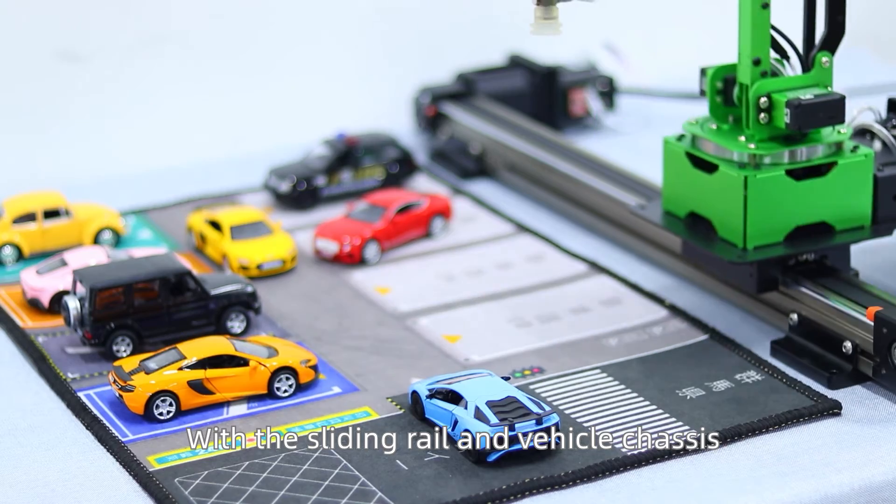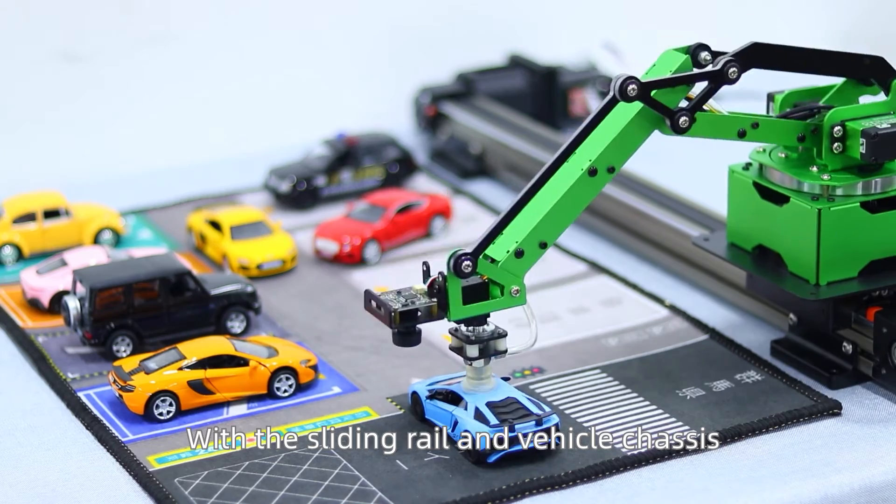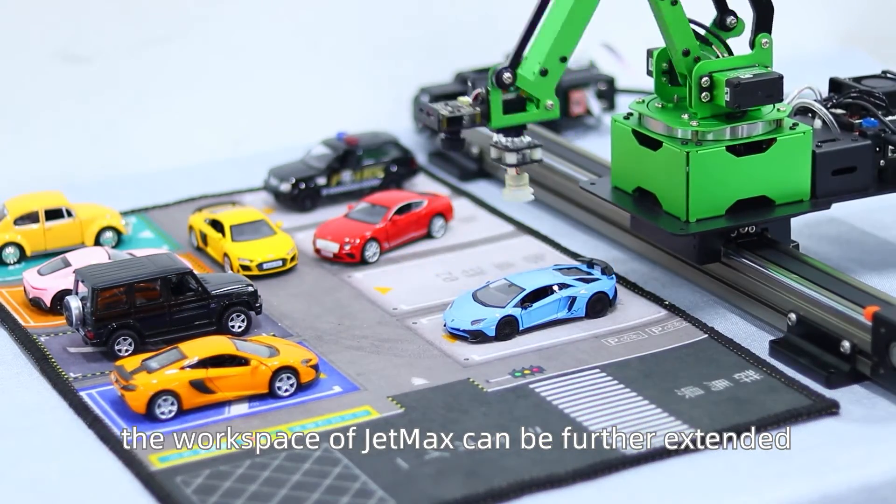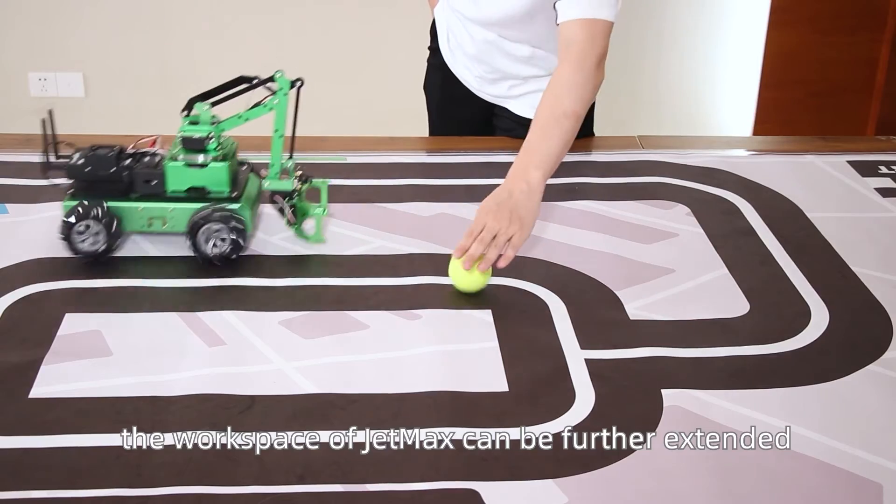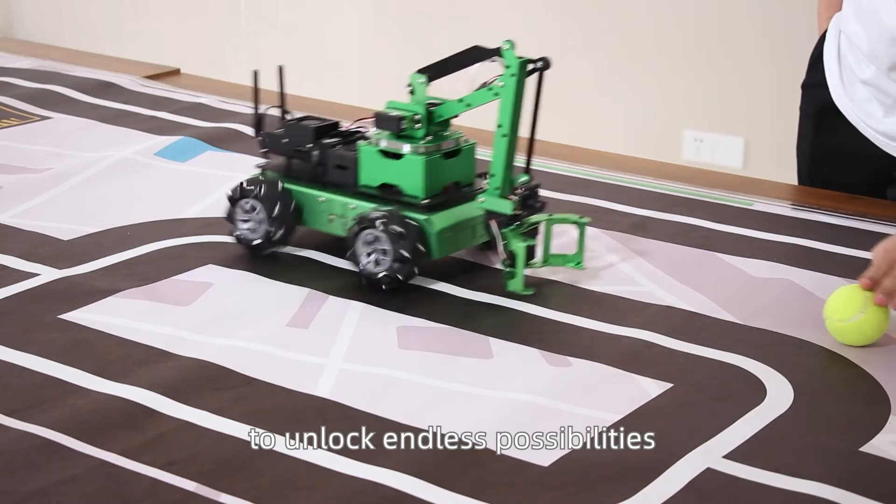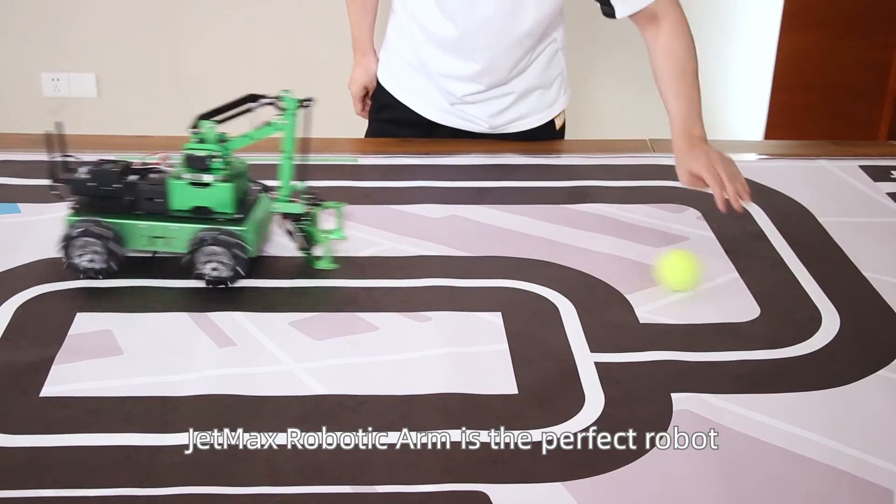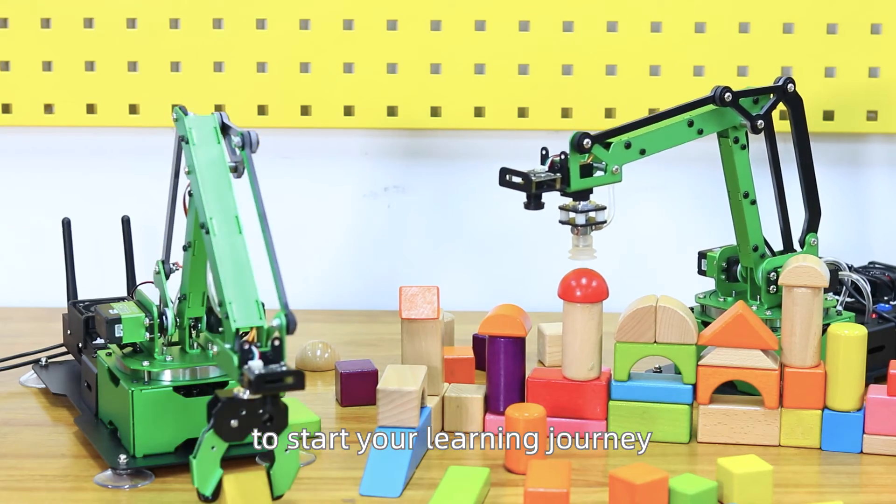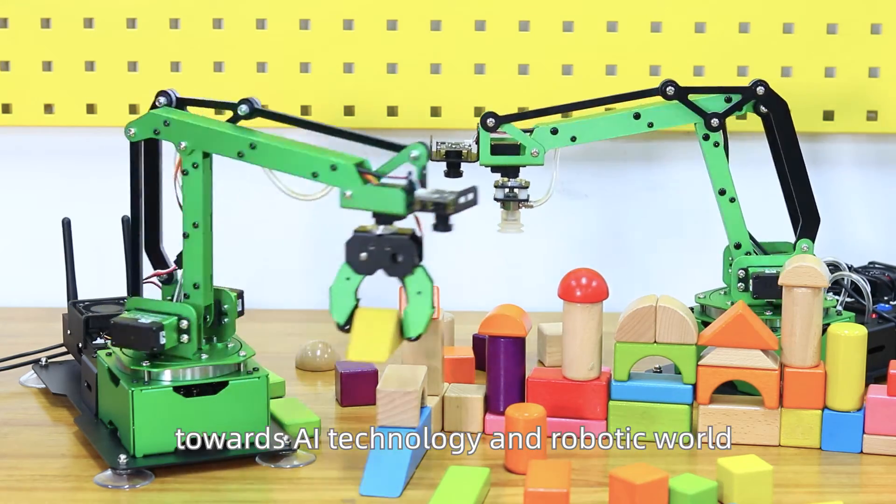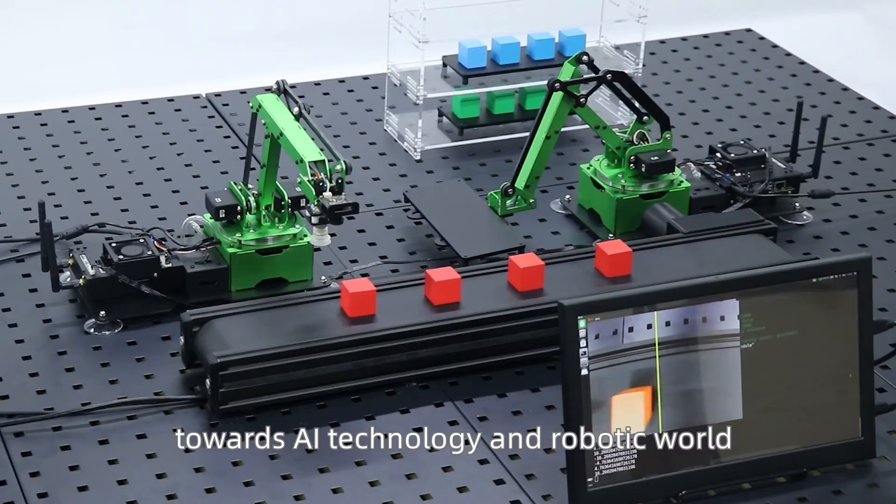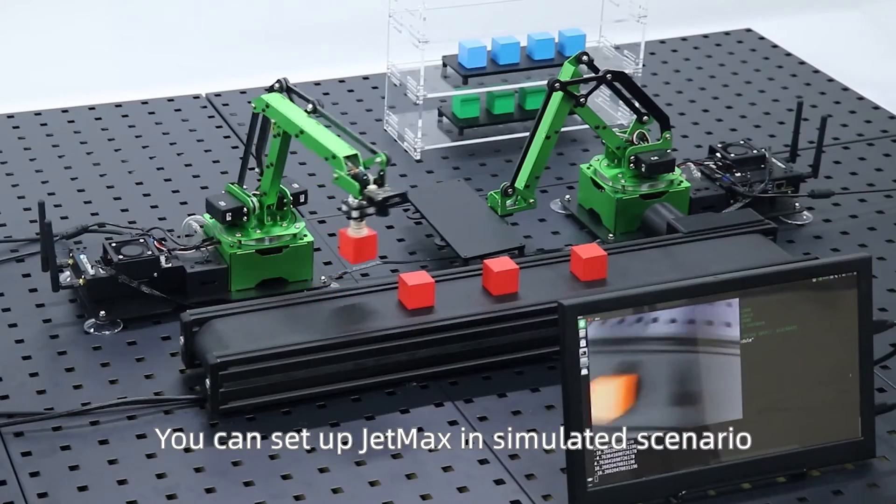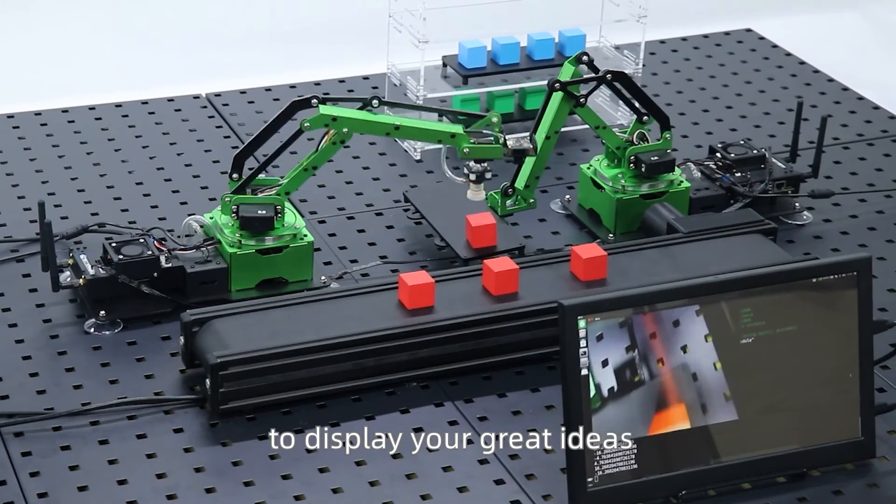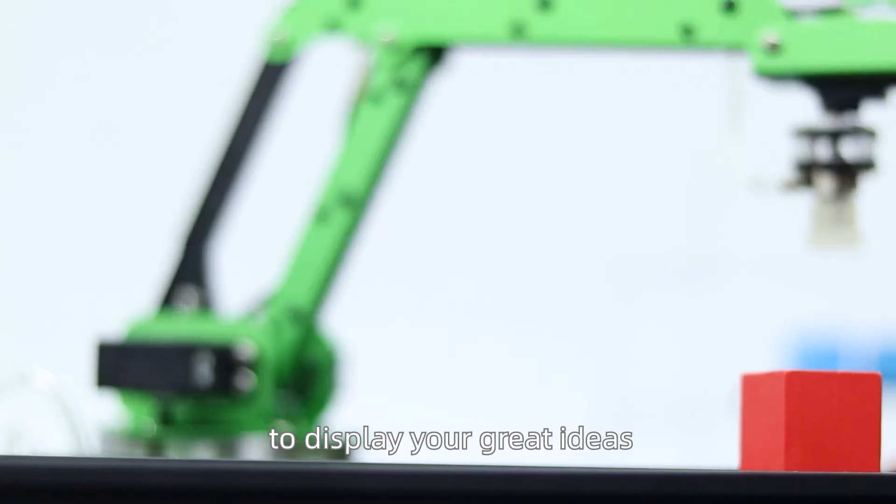With the sliding rail and vehicle chassis, the workspace of JetMax can be further extended to unlock endless possibilities. JetMax Robotic Arm is the perfect robot to start your learning journey towards AI technology and robotic world. You can set up JetMax in simulated scenario to display your great ideas.